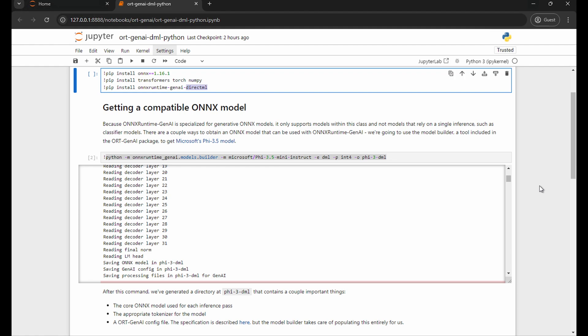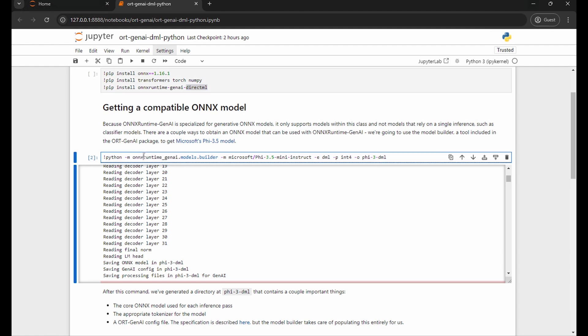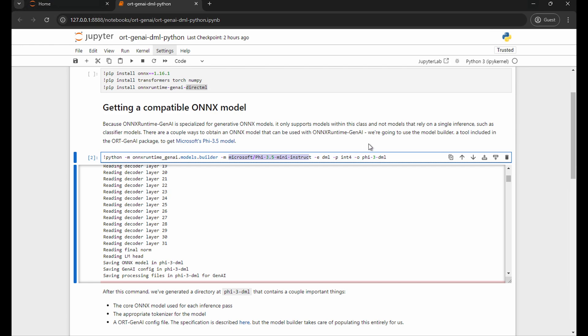To get a compatible model, the library contains a tool known as the Model Builder. You can execute it like this, and what this tool does is it will take in a hugging face model card name. In this case I'm using Microsoft's PHI 3.5.